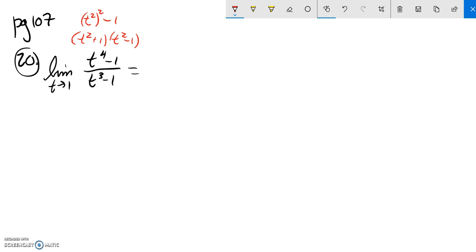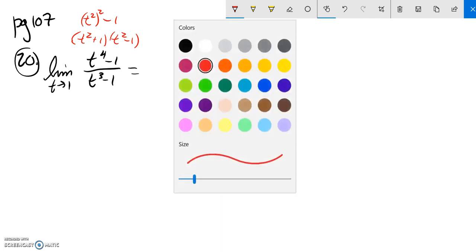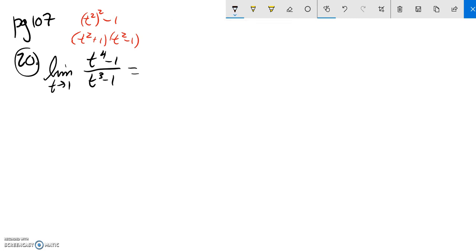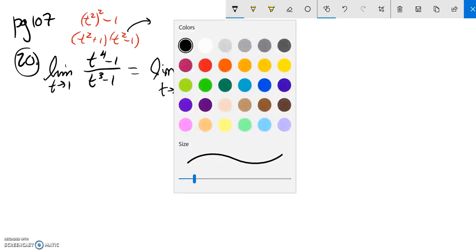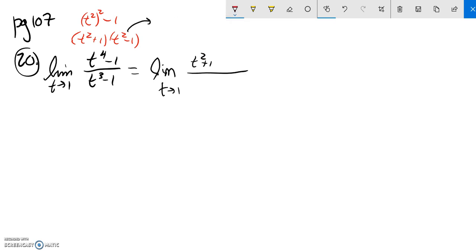And this t squared plus 1, that's prime. So I'm not going to be able to factor that one anymore. So limit as t approaches 1. And up top, I have a t squared plus 1. But notice this t squared minus 1. This is difference of squares again. So this factors into t plus 1 times t minus 1.